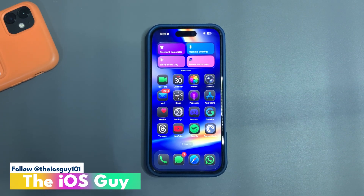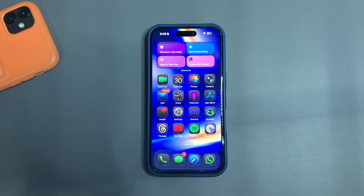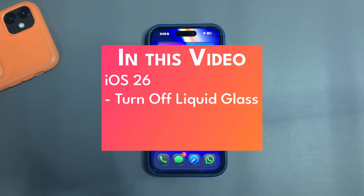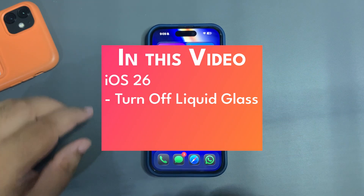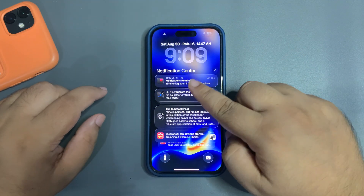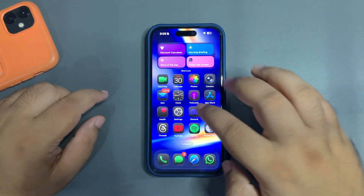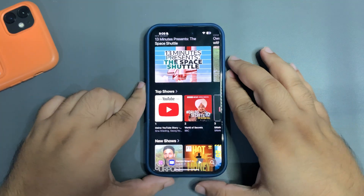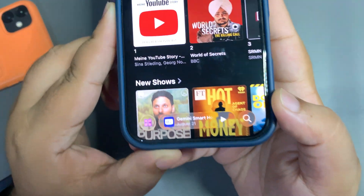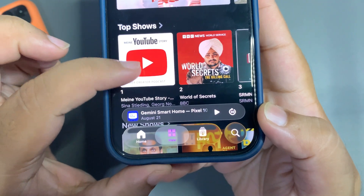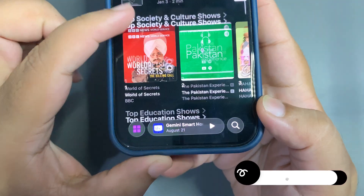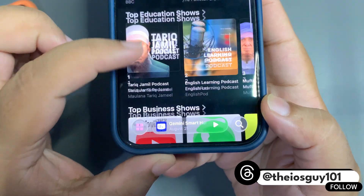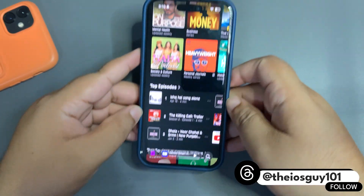Welcome back to the channel, guys. In today's video I'm going to talk about a very important feature — liquid glass. iOS 26 introduces liquid glass everywhere. As you can see, it is available in every other app. It's a complete design change, and as you can see at the bottom, the liquid glass looks really amazing — it's beautiful, it's perfect.